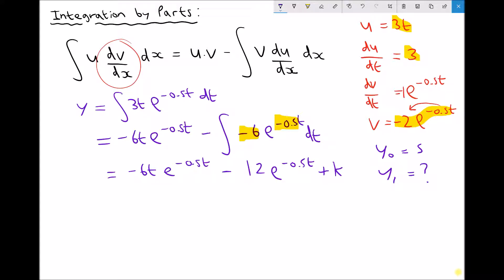So the next step in solving this is to determine the value of our constant k. The way we're going to find k is by using what we know about the function when t equals 0. We've already said that when t equals 0 this function has a value of 5. So we can say that 5 equals the equation with t input as 0.